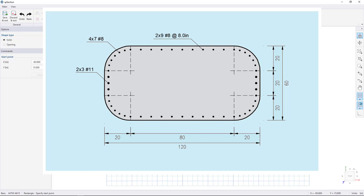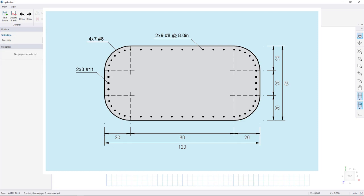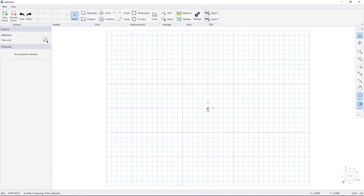This tutorial will demonstrate one way to create a bridge pier section in SP Section. This is the final section — it contains seven number eight bars in each corner, nine number eight bars in the top and bottom, and three number 11 bars on either side. The bridge pier section is 120 inches by 60 inches.